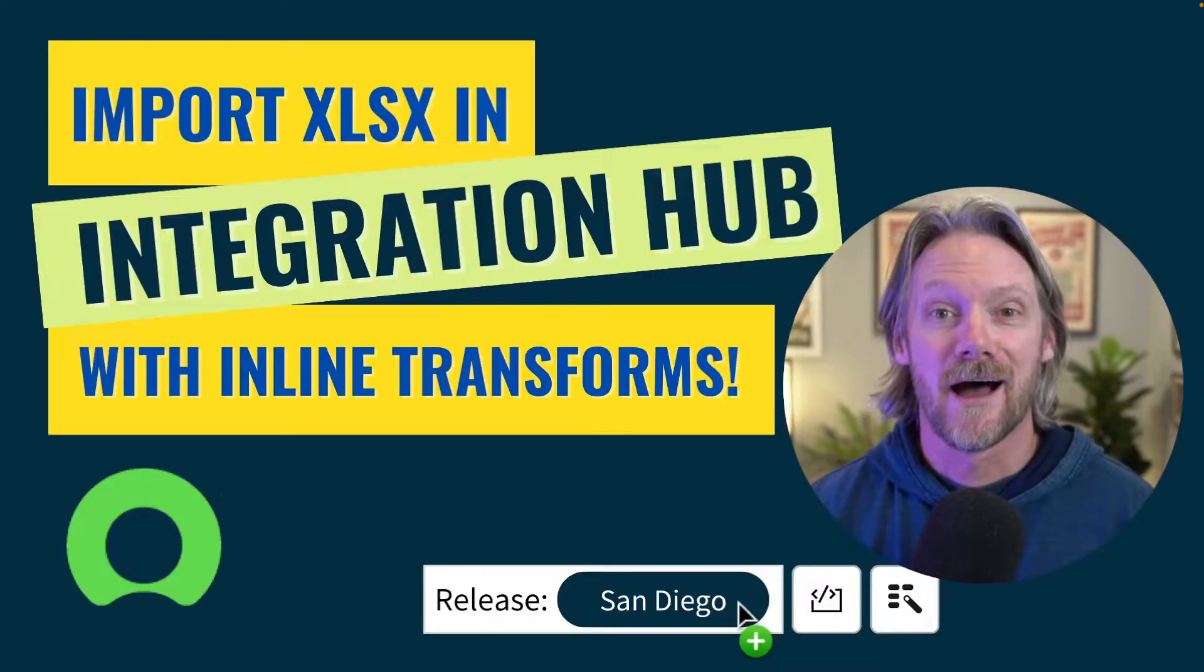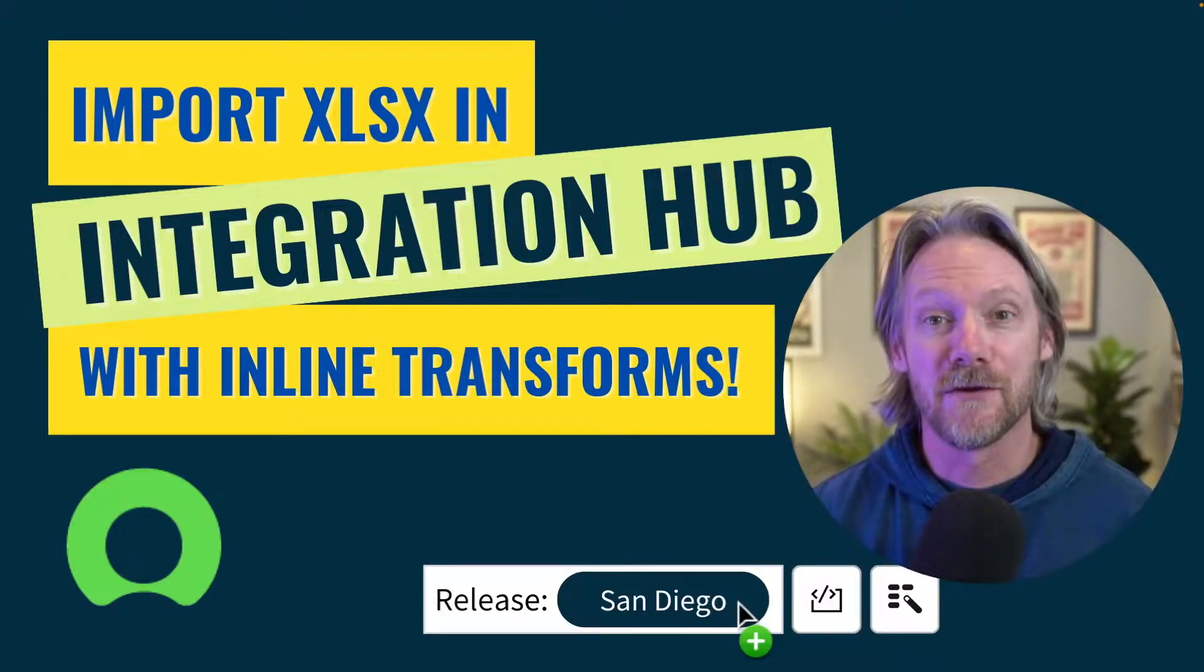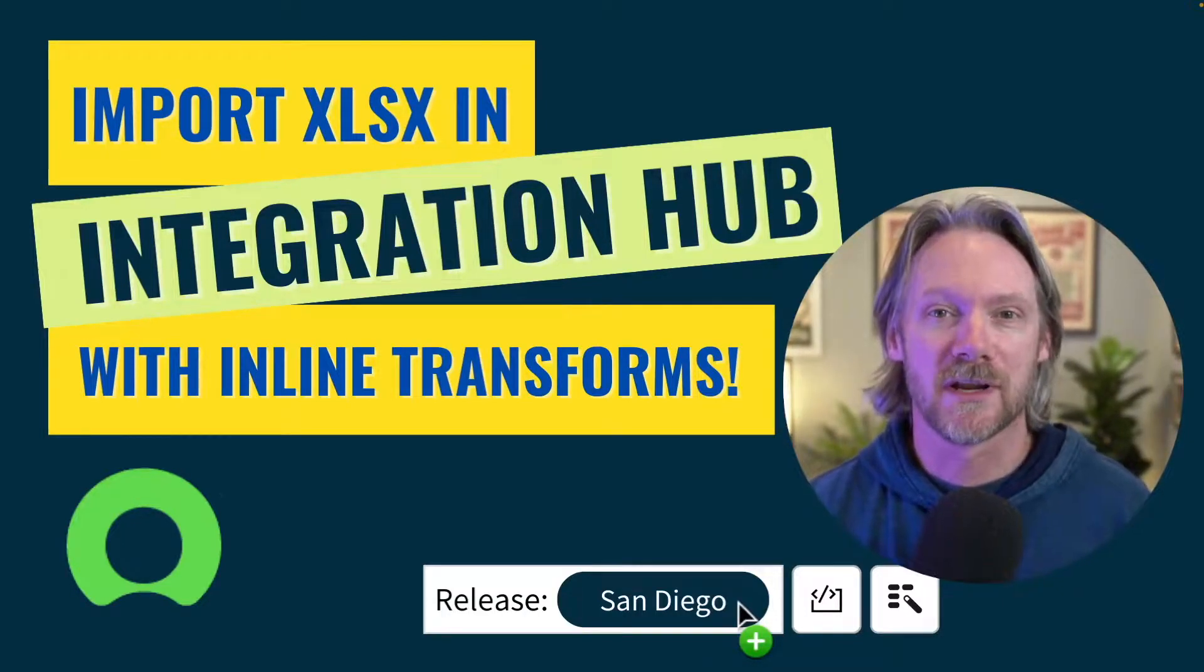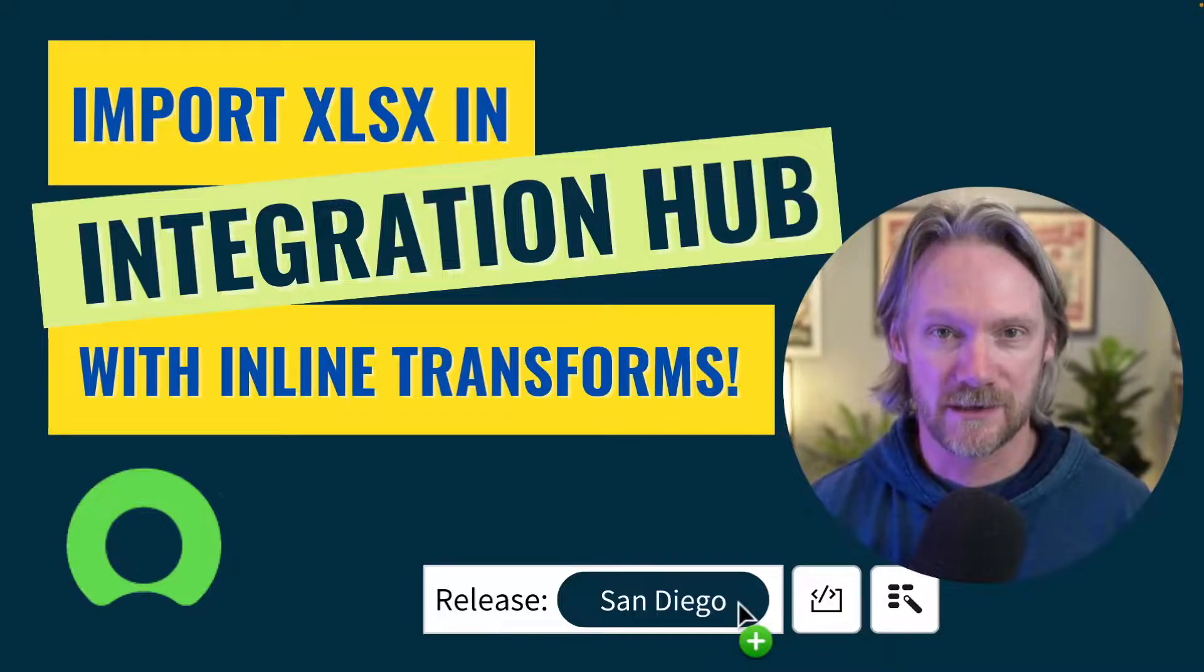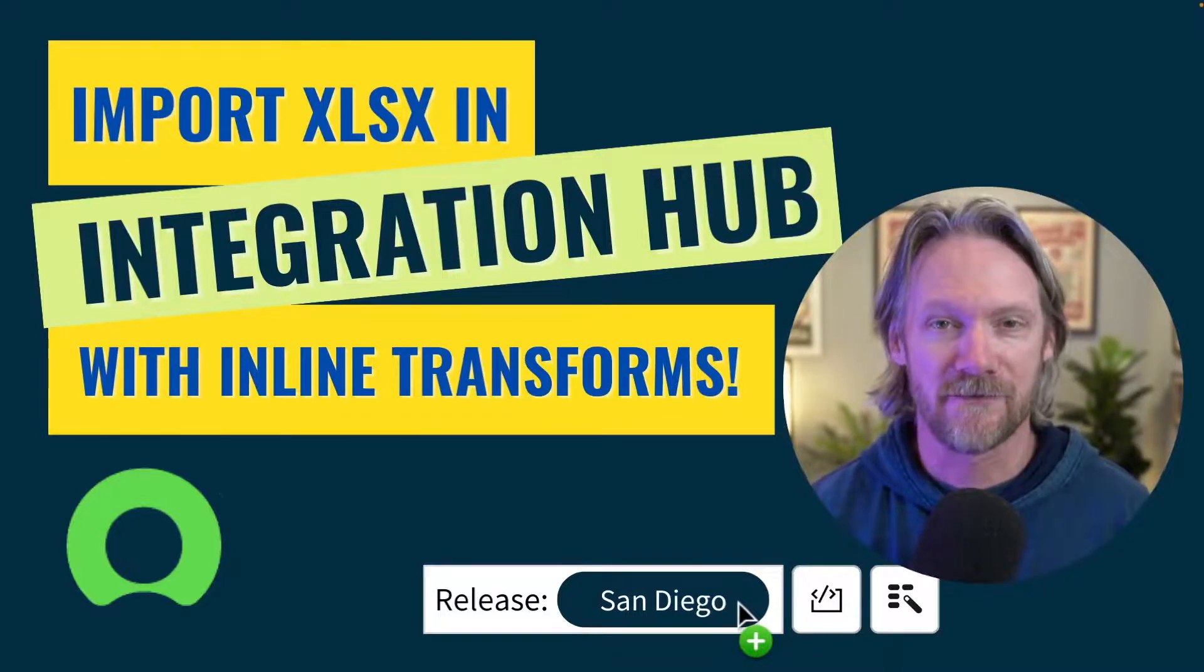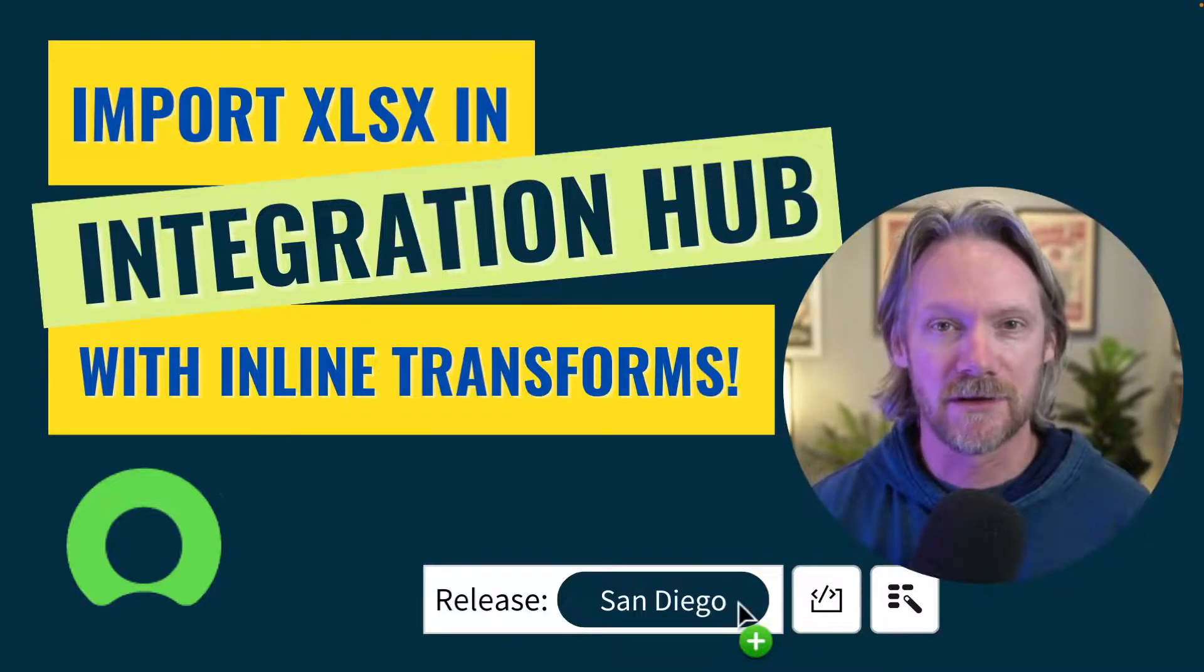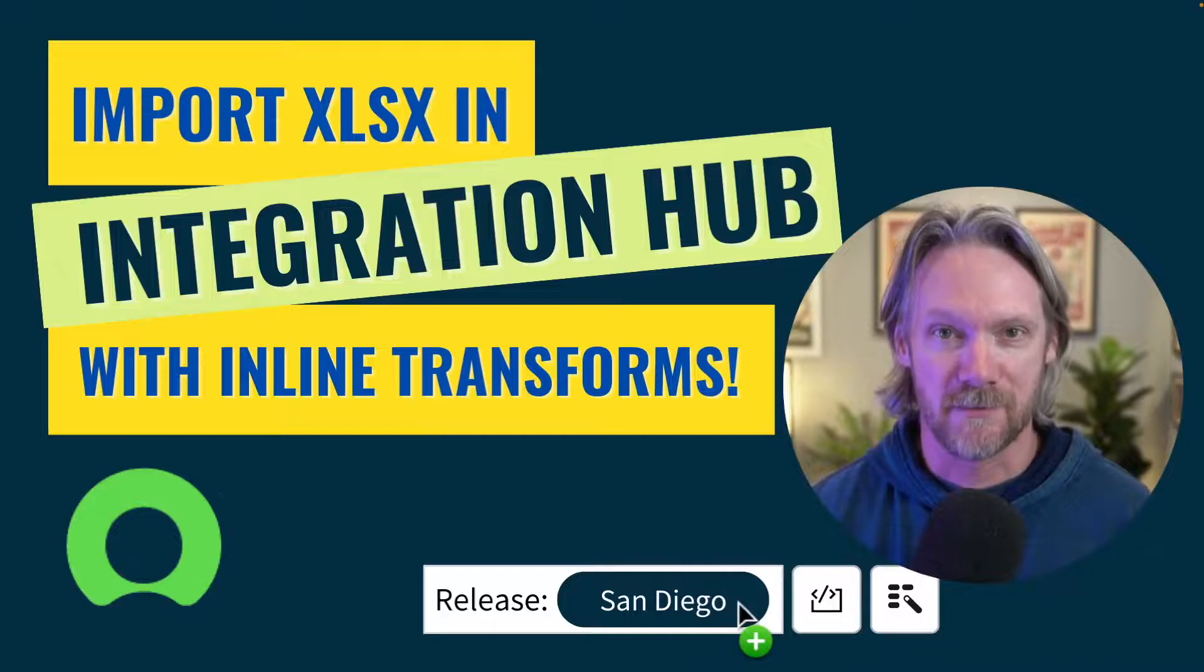Hi everyone, I'm assuming that by watching this video you've already imported spreadsheets into ServiceNow sometime in your life. It's a bread and butter operation and we do it all the time.